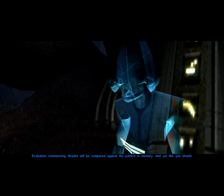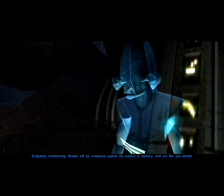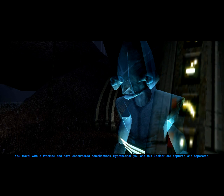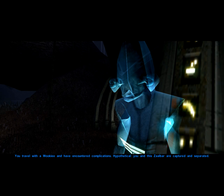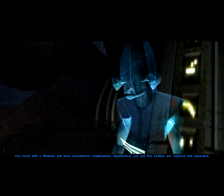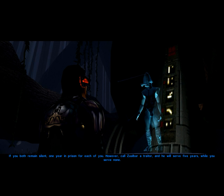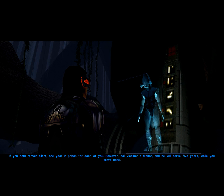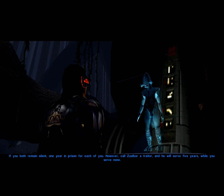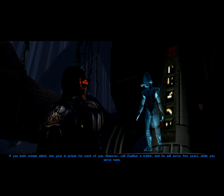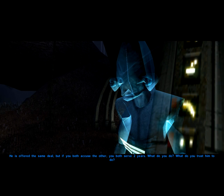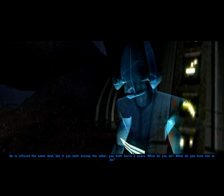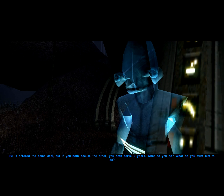Evaluation commencing. Result will be compared against the pattern in memory. You travel with a Wookiee and have encountered complications. Hypothetical: you and this Zalbar are captured and separated. If you both remain silent, one year in prison for each of you. However, call Zalbar a traitor and he will serve five years while you serve none. He is offered the same deal. But if you both accuse the other, you both serve two years. What do you do? What do you trust him to do?